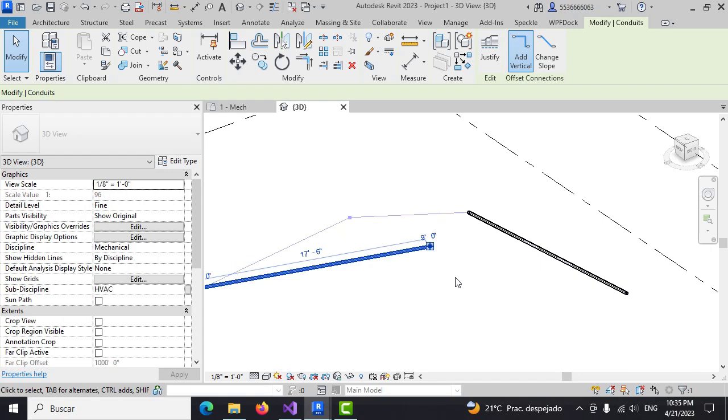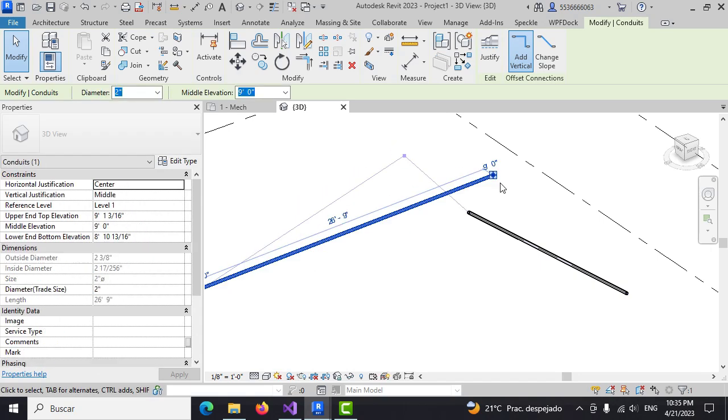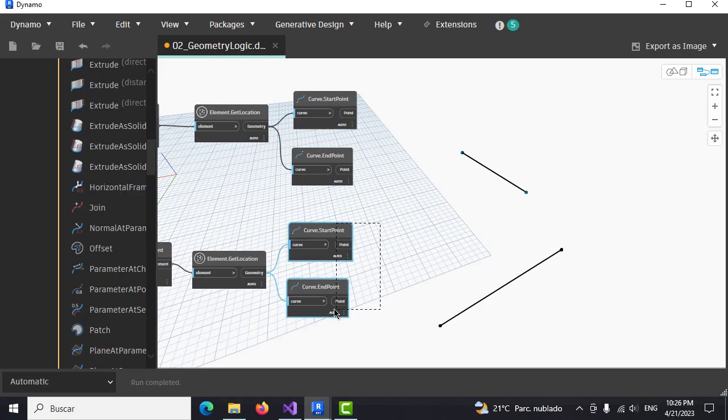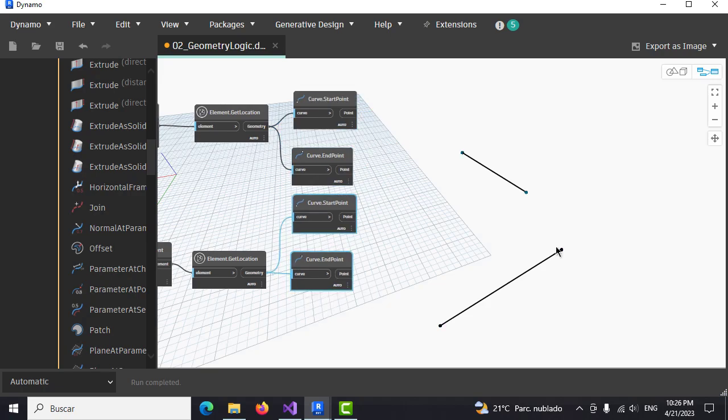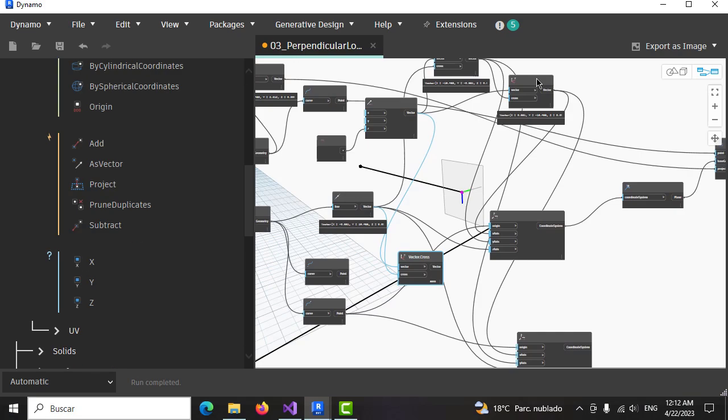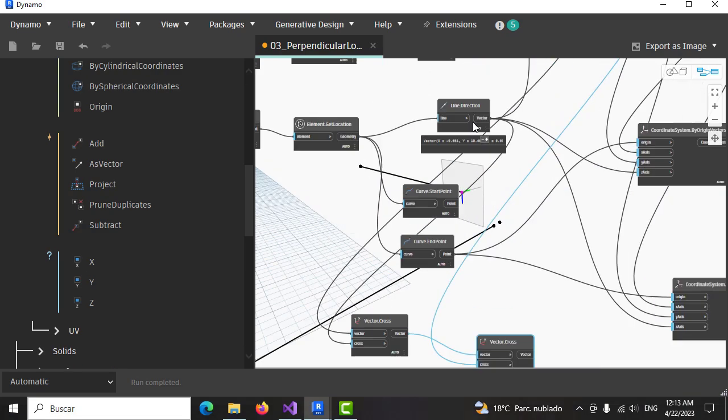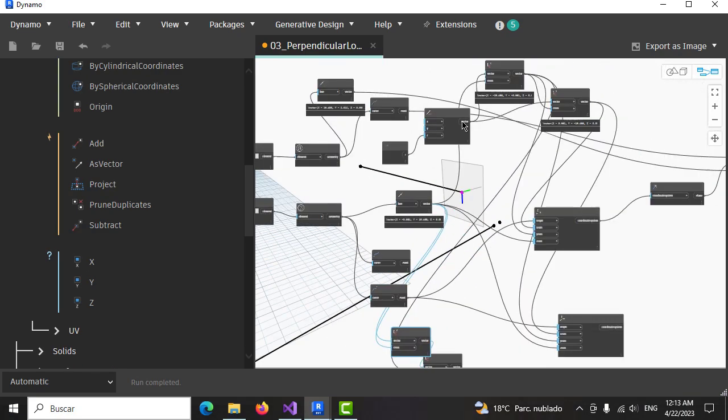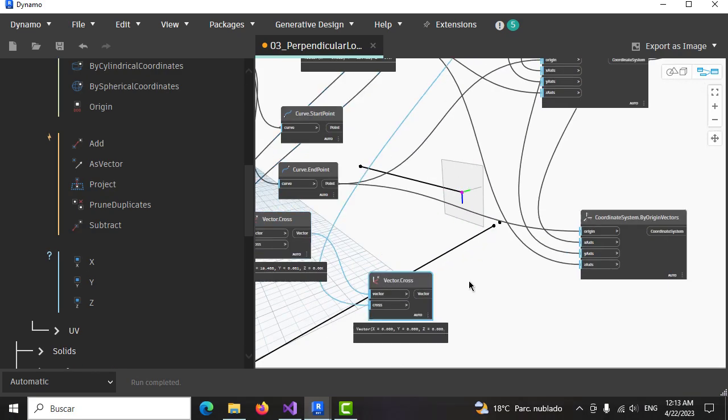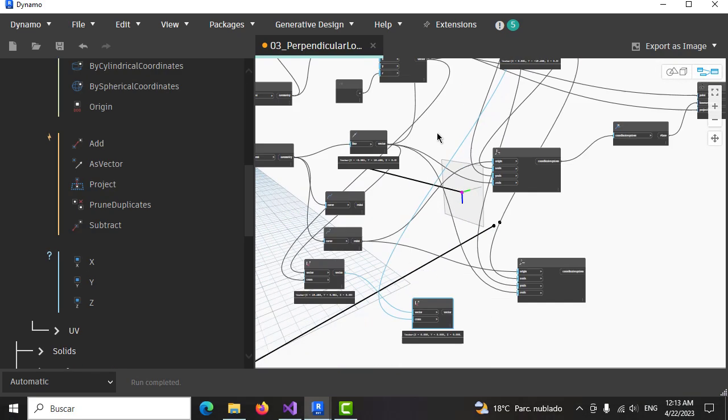We will start by reviewing the geometrical logic exposed on previous courses of Dynamo for pipes and ducts, and further we will implement the basic creation methods for MAP elements, vents, fittings, and tees.